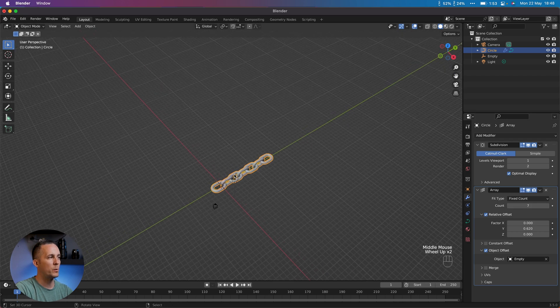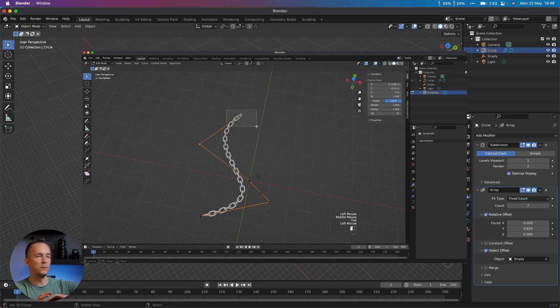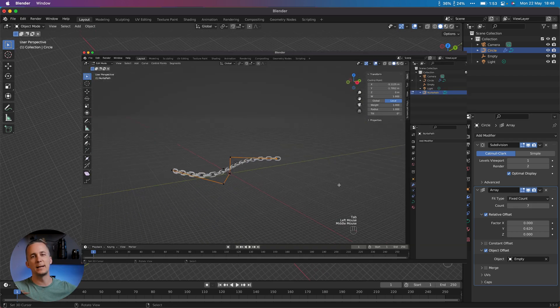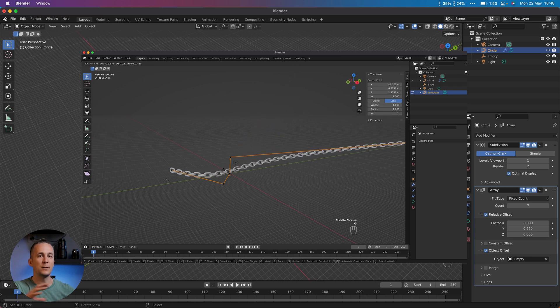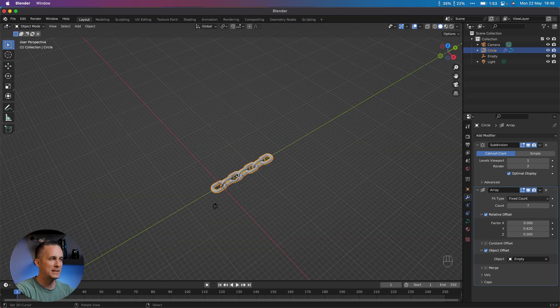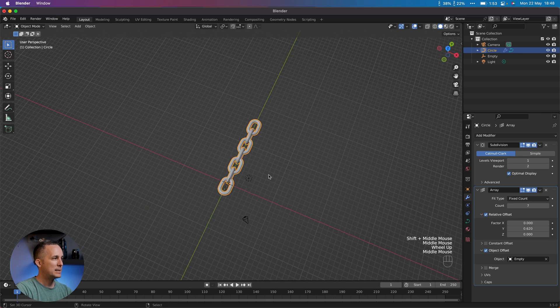We can set it to whatever number we want because we will make this chain follow any curve that we want, and the length of the curve will define the length of the chain. This is perfect and it's so simple and easy.